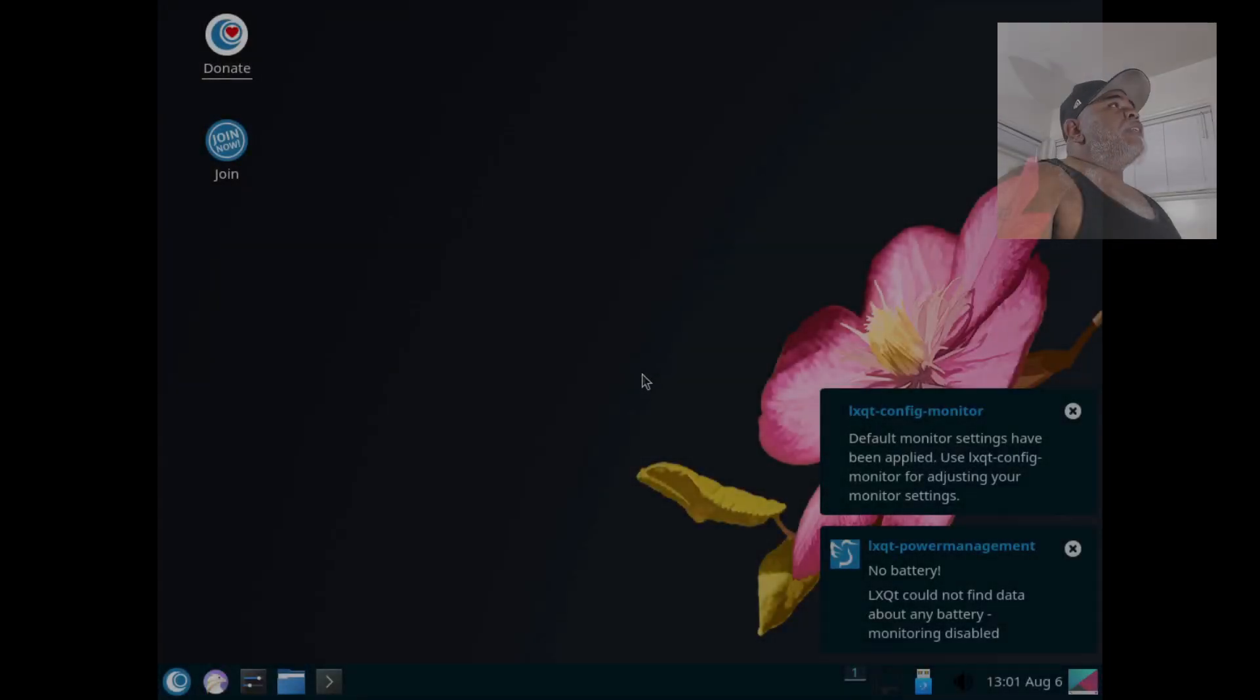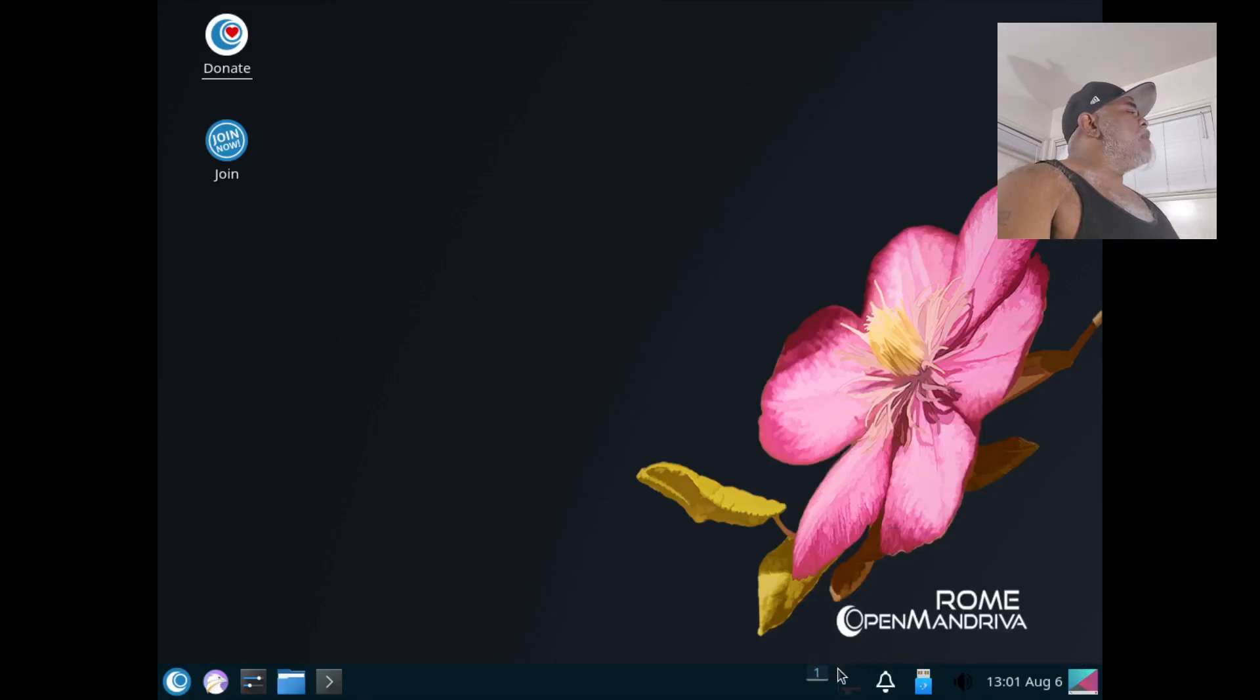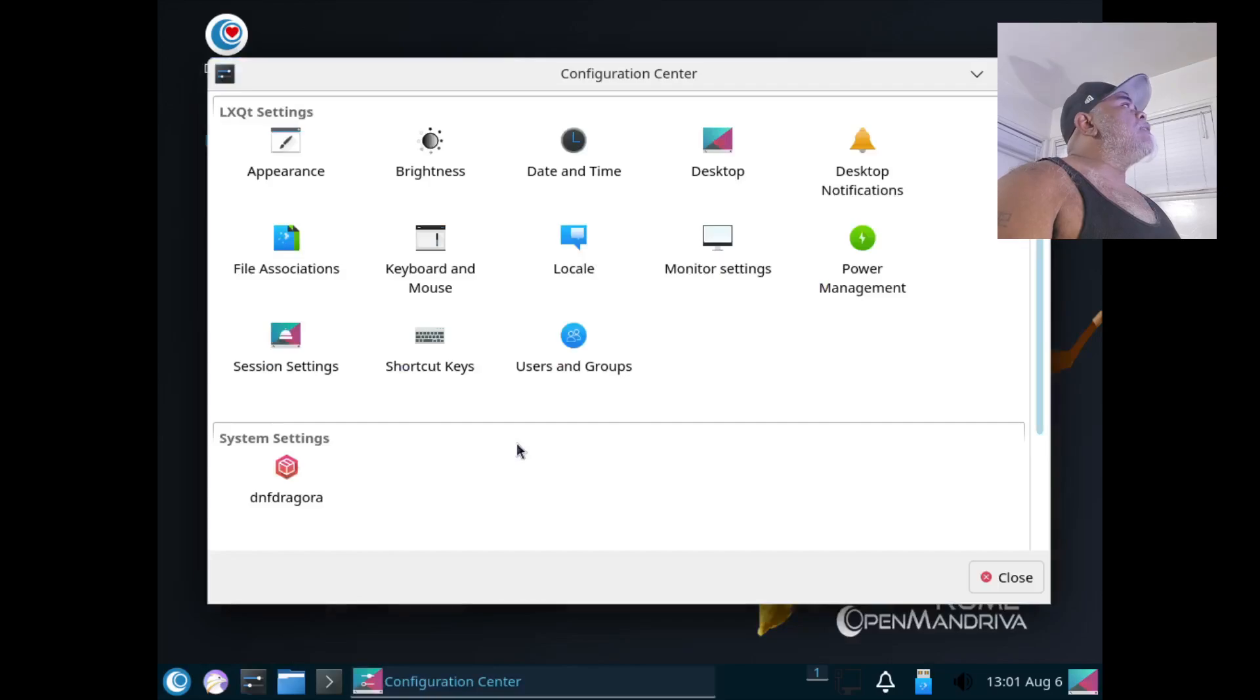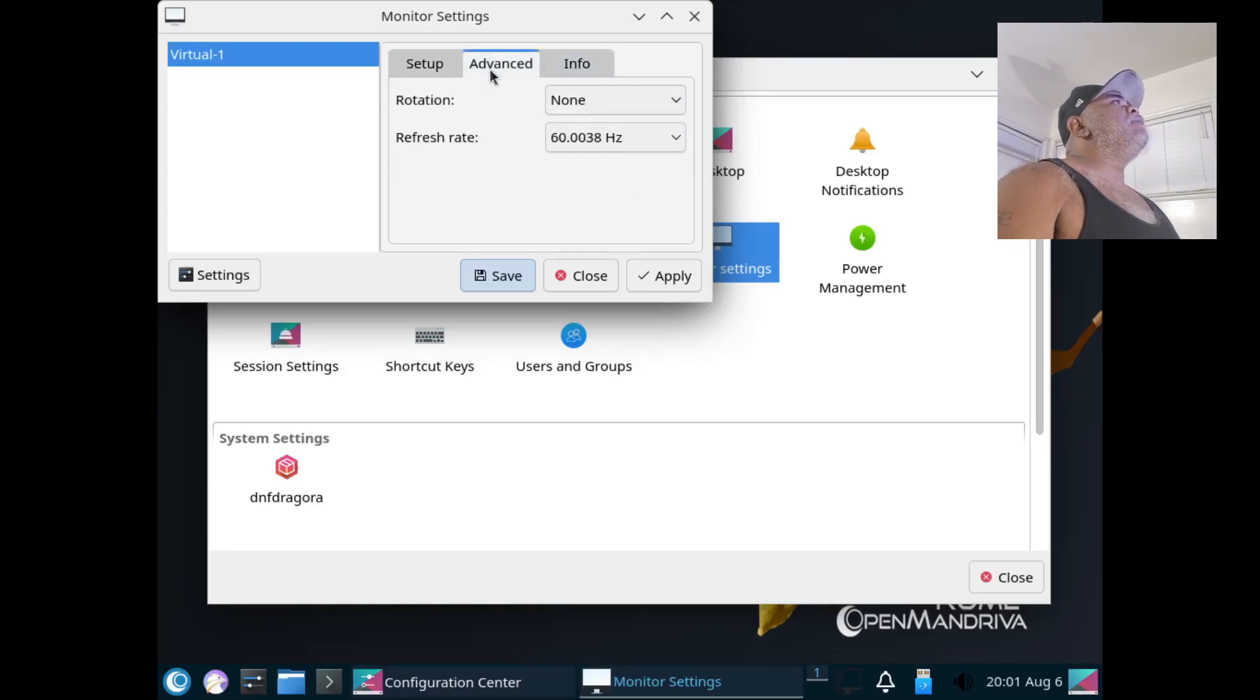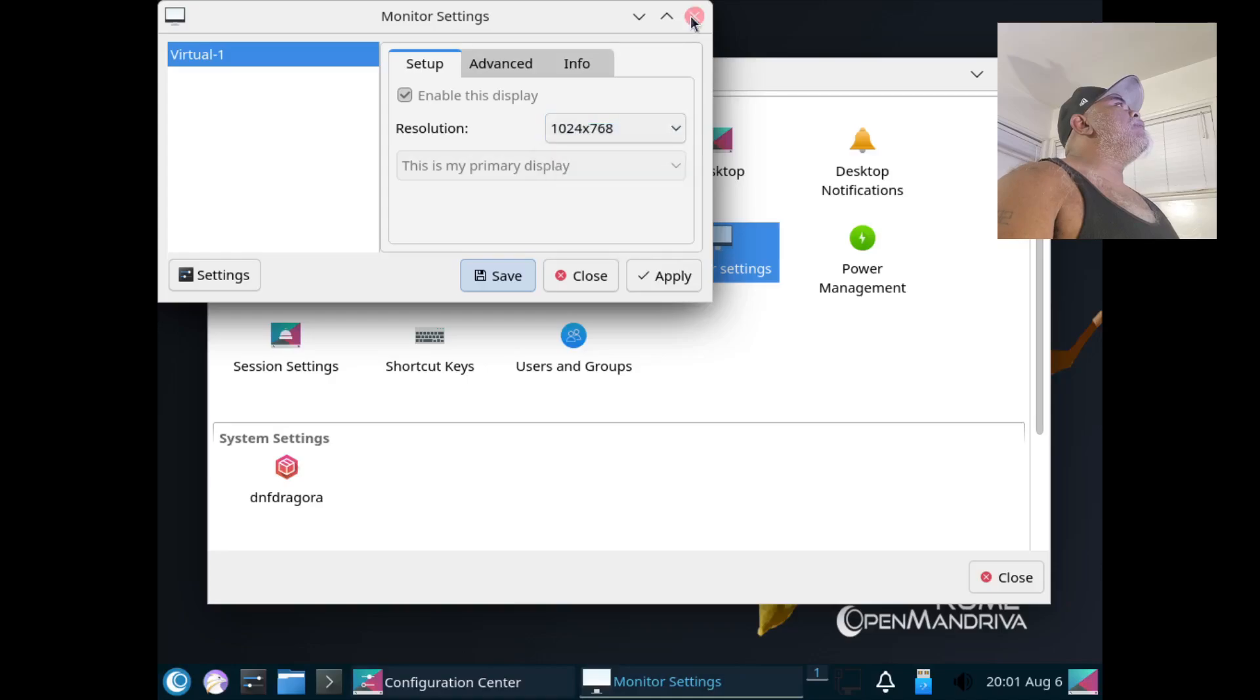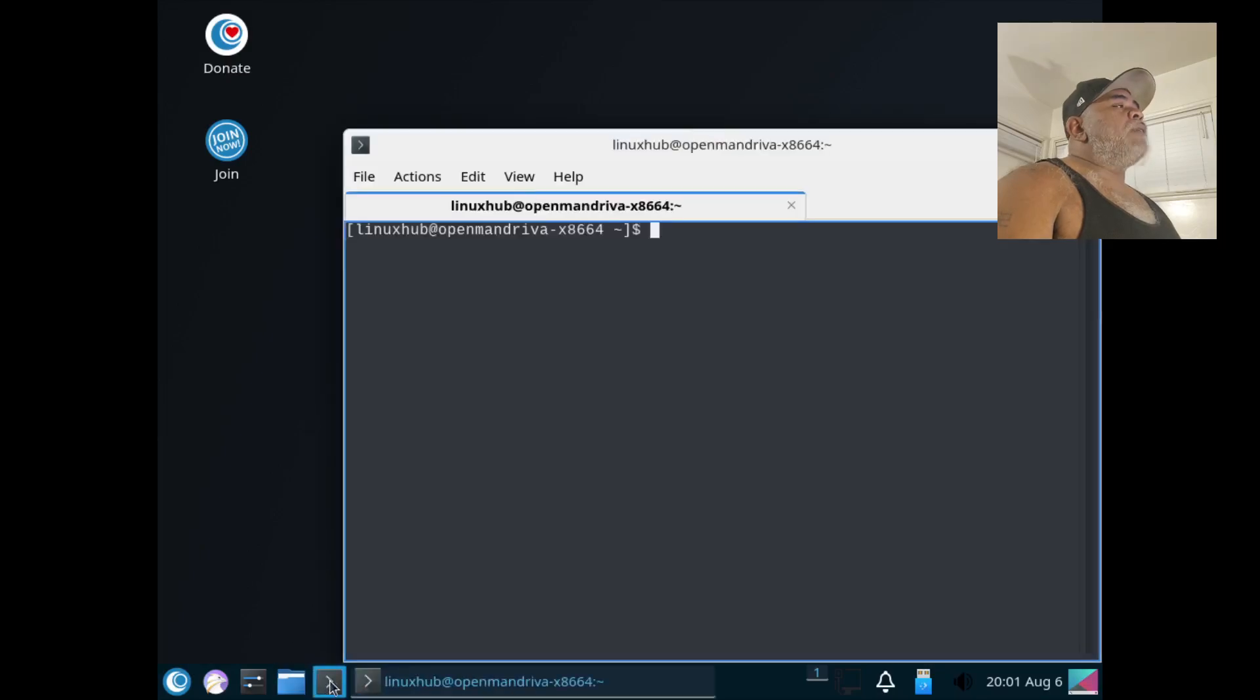And we are now booted into the system and I got a few messages right here, but they seem to have gone away. I know that my screen resolution is not correct, so I'm going to go ahead and fix that now. Let me go to System Settings, let's go to Monitor Settings. Is this the only display that's available? Right now it's showing me that this is the only display that's available. Let's go ahead and close this, let me see if opening up a terminal might be able to fix this.